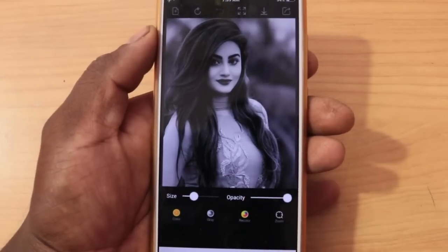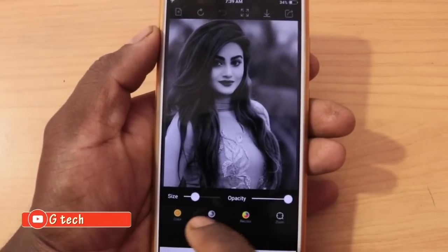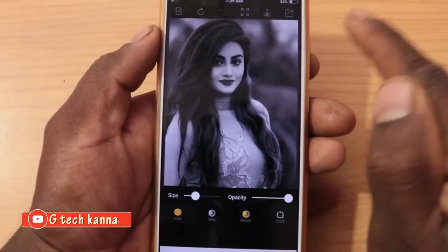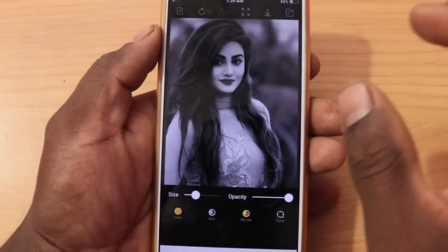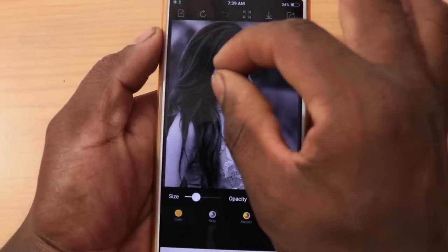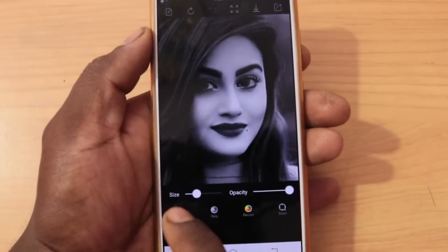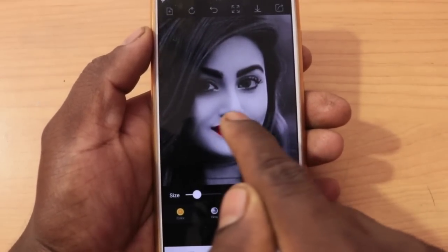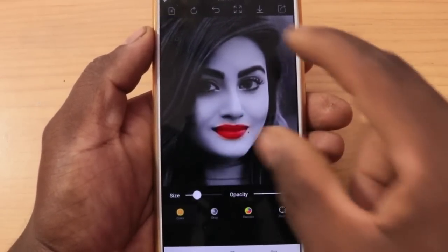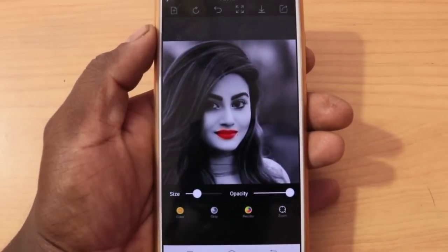I have to color it. I'm going to select the color. I'll select the lips. I'll zoom and select the color. Now, you can see. So, this photo is really cute. This photo is so beautiful.